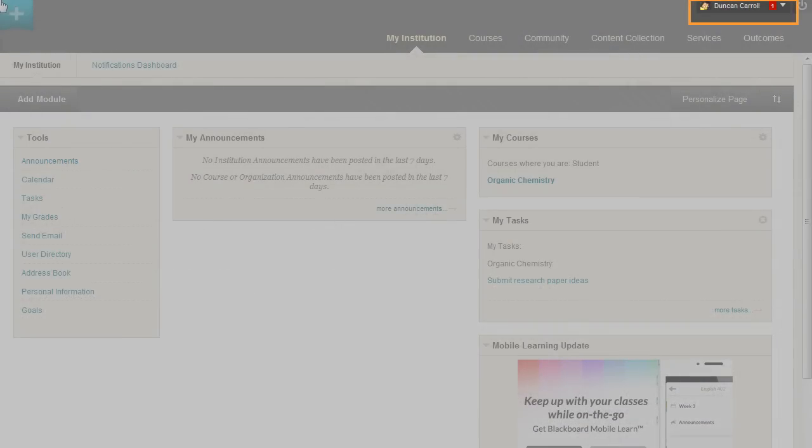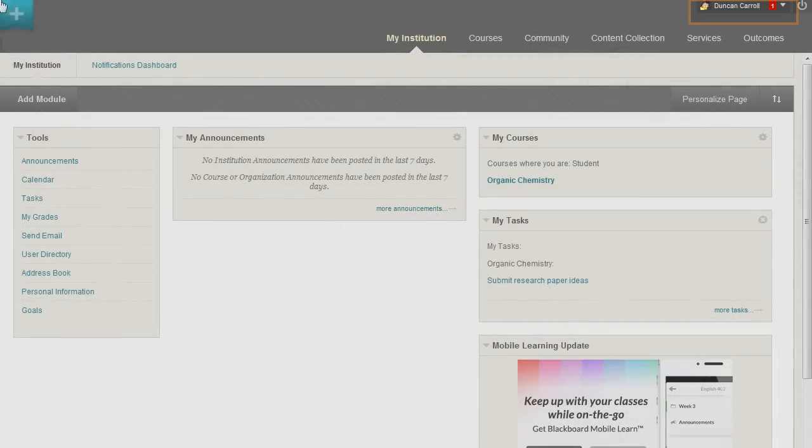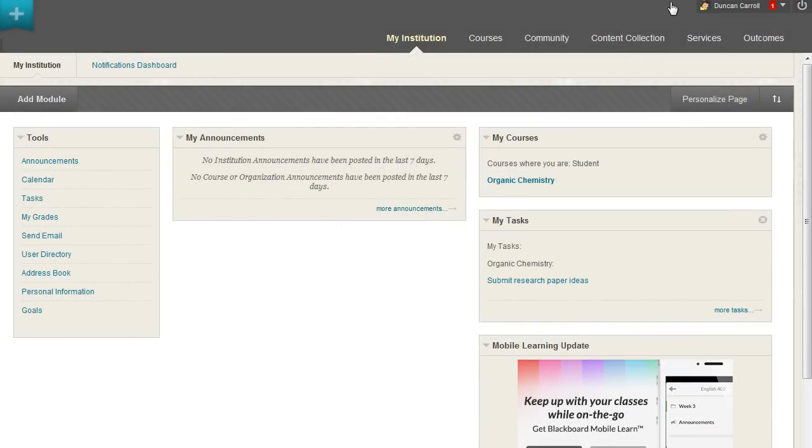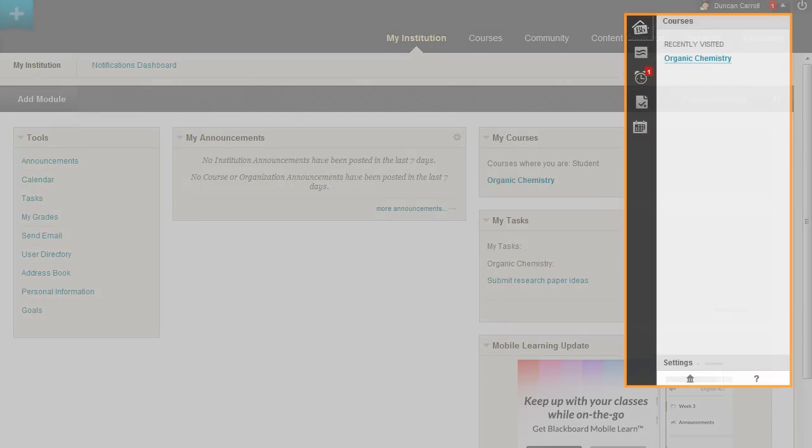Click the arrow next to your name to access the Global Navigation menu. In the Global Navigation menu, you can access Settings, your Course List, and see your My Blackboard menu.